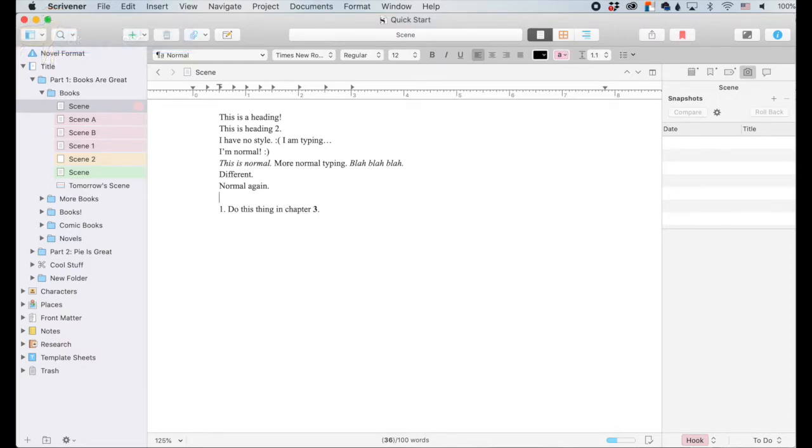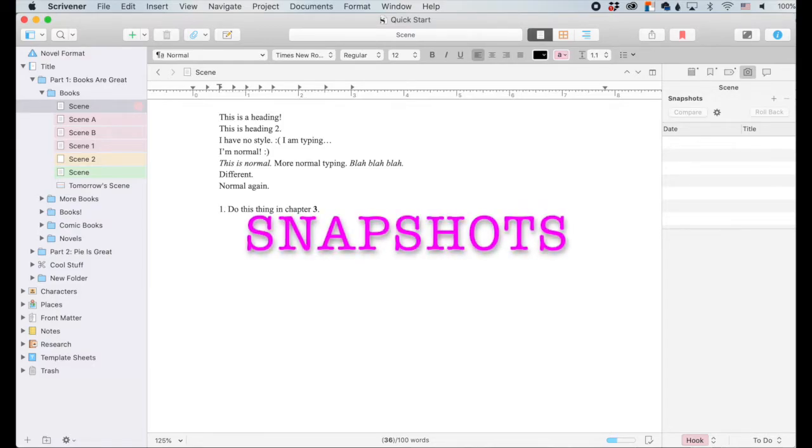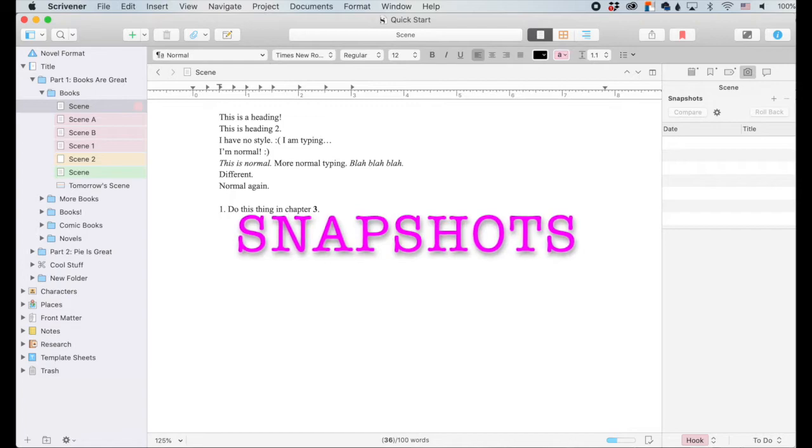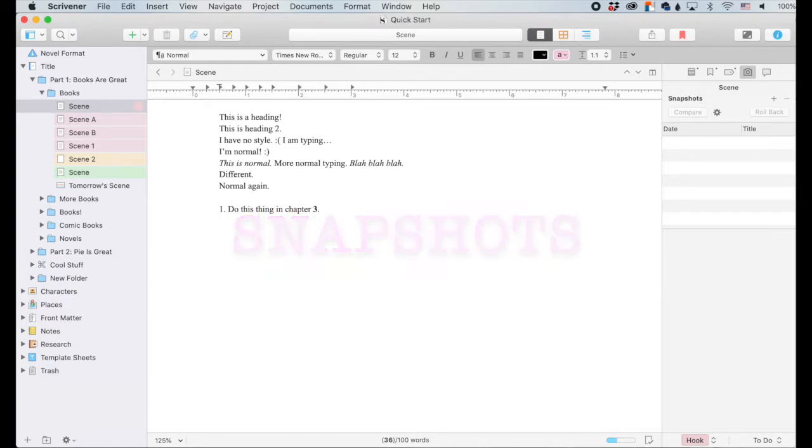Hey friends, let's talk about Scrivener, specifically the snapshot section. And by talk, I mean I talk and you leave comments down below. Ask me questions or tell me about your favorite Scrivener features.